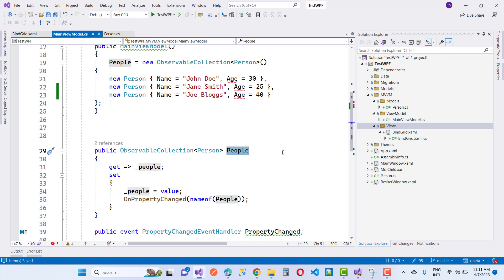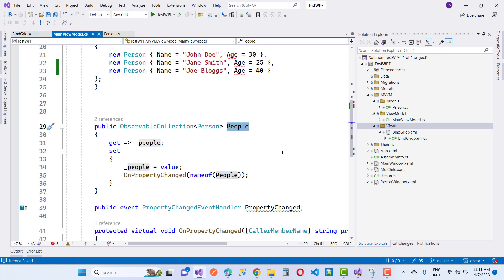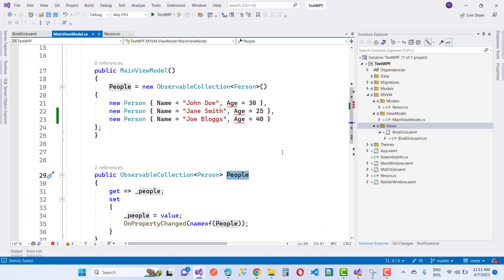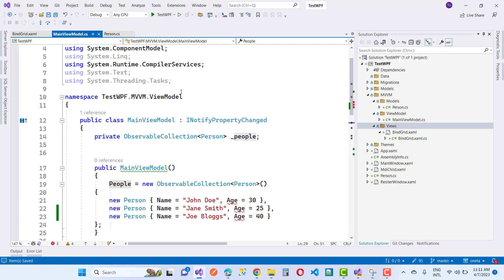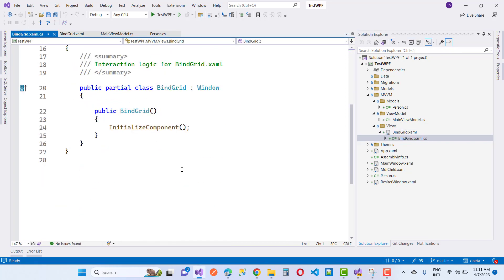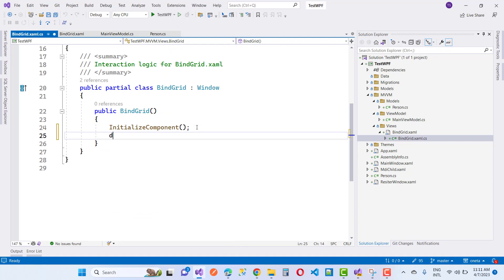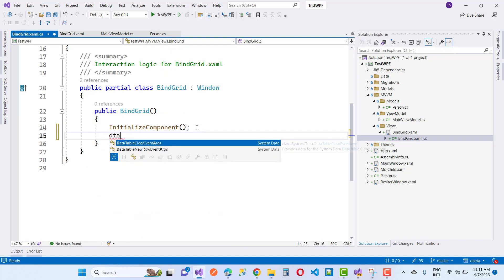You can see a squiggly line under Age. To remove it, define the proper namespace for the Person class, which exists in the models folder. Define the namespace like: TestWPF — that is the project name — then MVVM, and then Models.